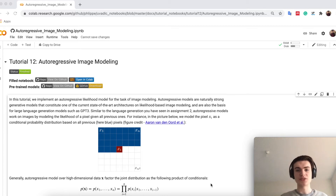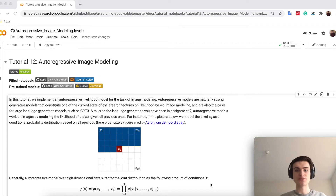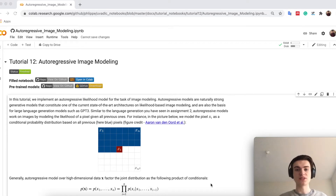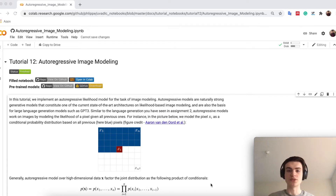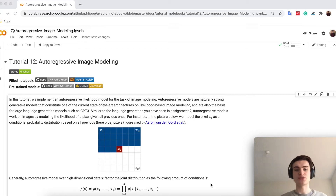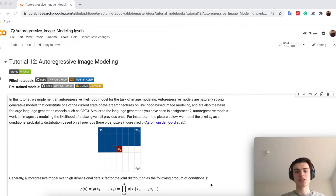Welcome everyone to tutorial 12, which is today about autoregressive image models. So autoregressive modeling, or generative modeling more specifically, here on images — something you may have already seen in assignment 2, in the sense that you generated new characters as language using an autoregressive model. Here we just take this concept and generalize it to images.